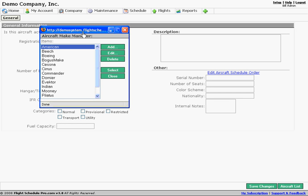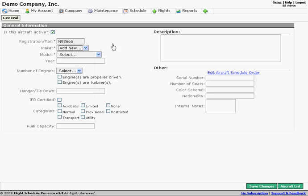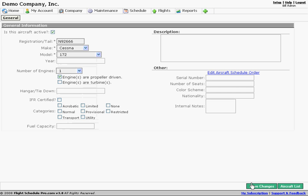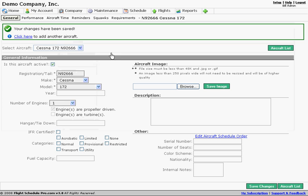Notice there are a couple of pop-up windows, so you want to make sure your browser is enabled to receive pop-ups from Flight Schedule Pro, otherwise it's going to be hard to perform some of the key functions. I'm going to close this window. This is a Cessna 172, and the only other thing we need to set up is how many engines and the type. Then we'll hit Save Changes, and that will create our first aircraft.